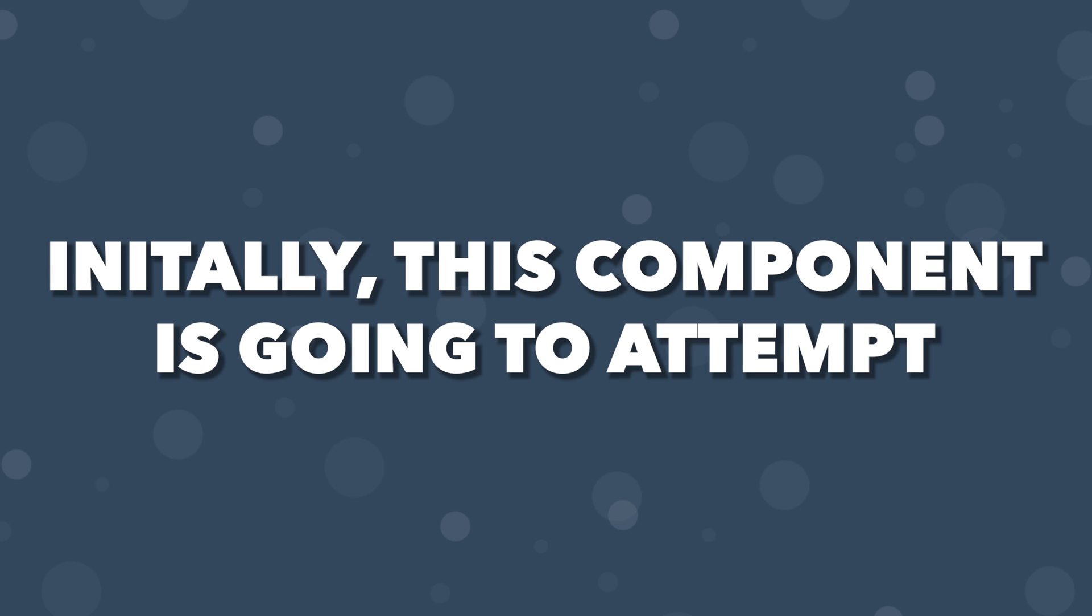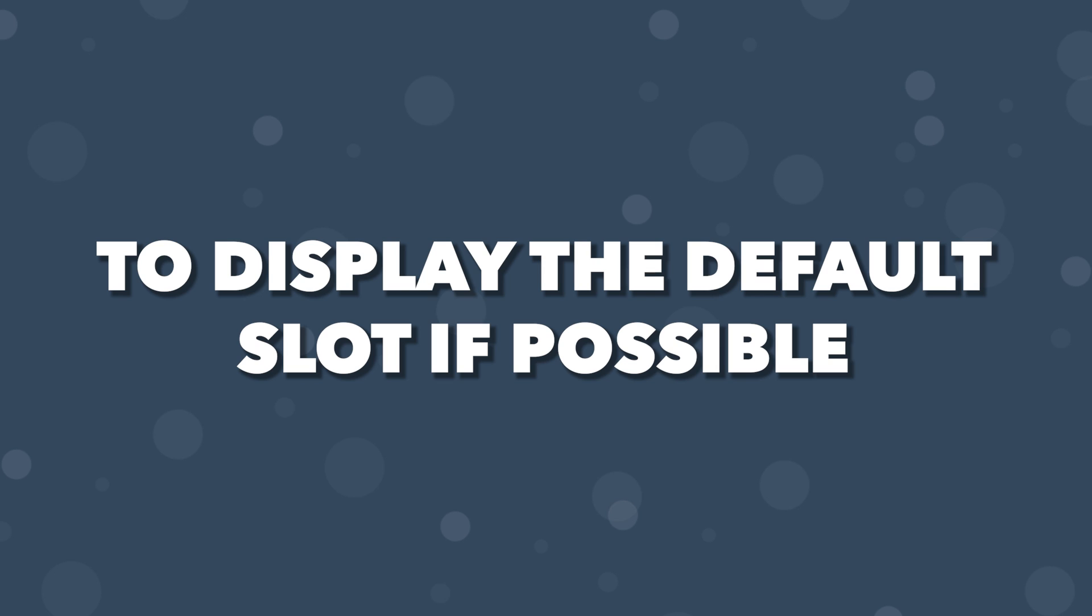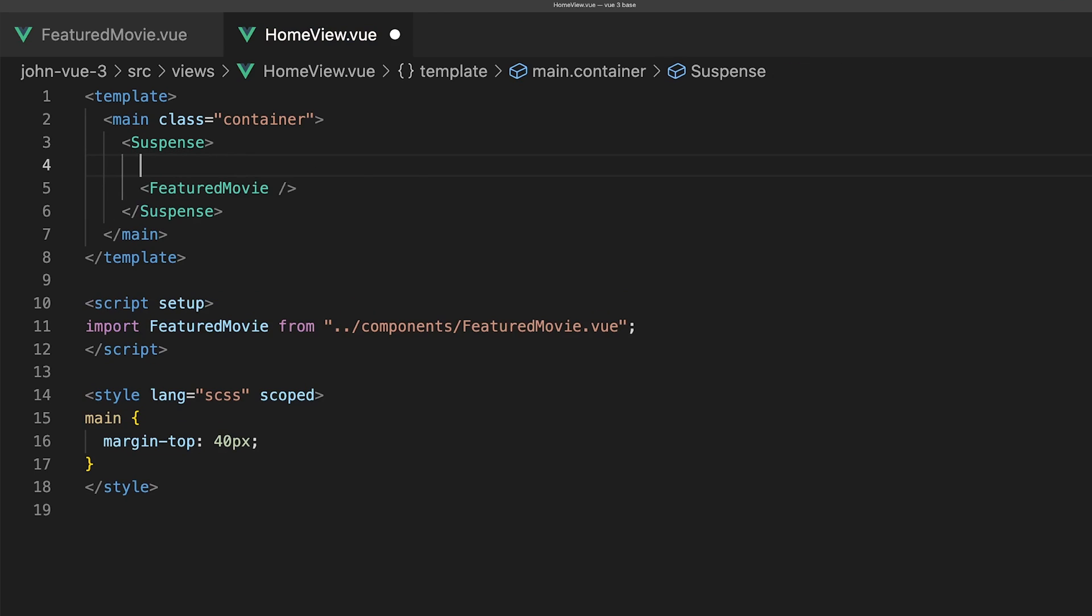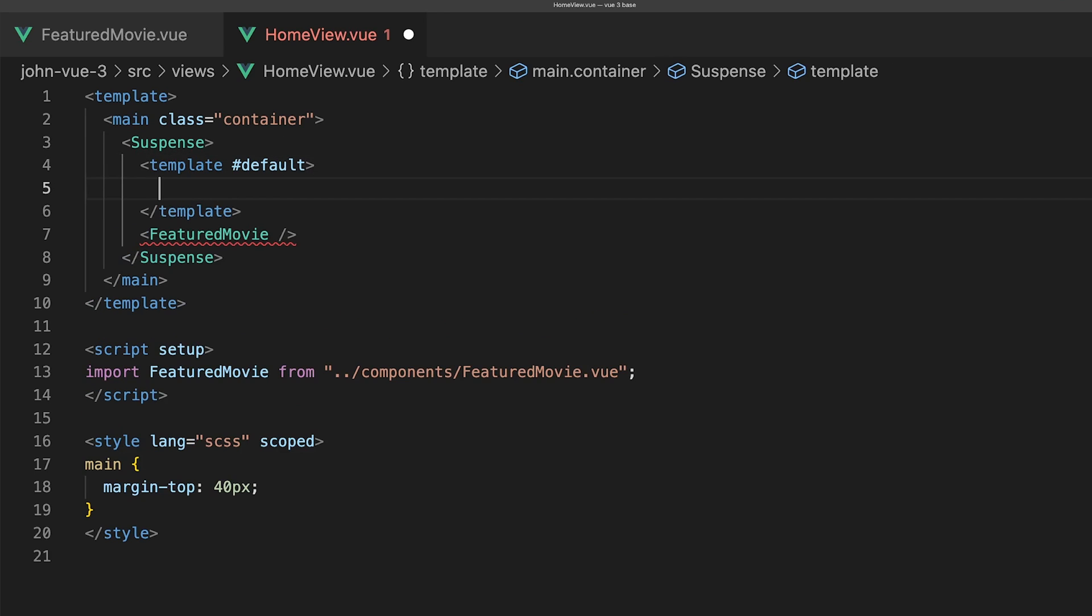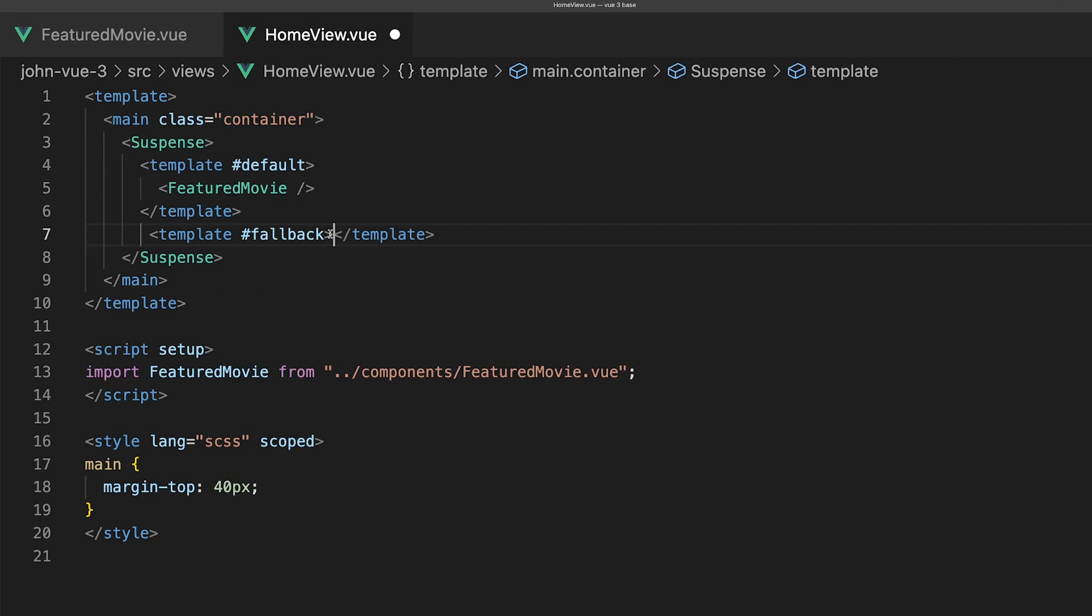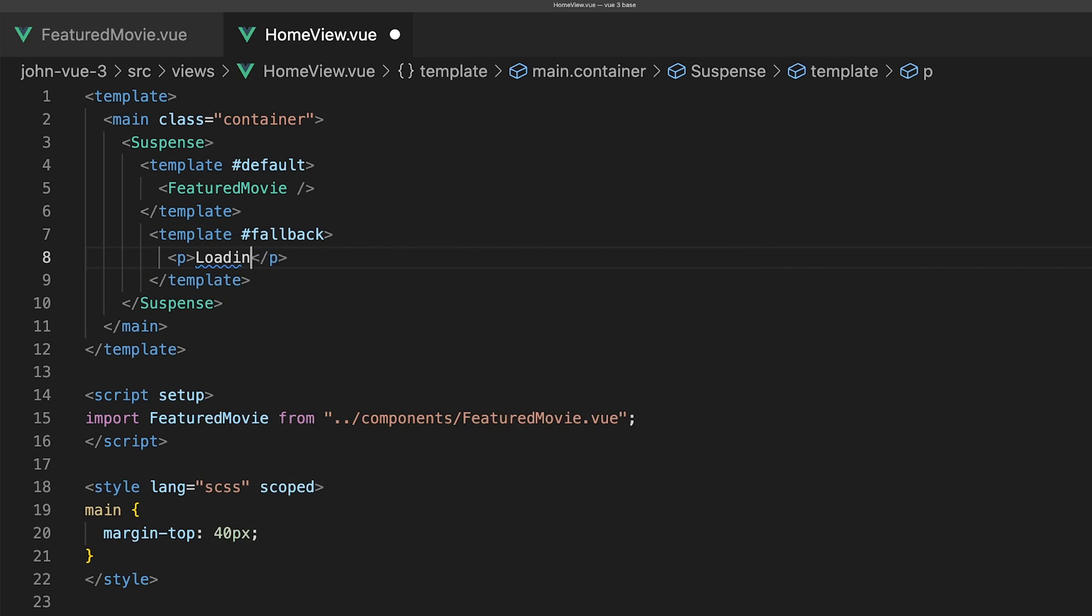Initially, this component is going to attempt to display the default slot content if possible. If not, our fallback slot will be shown instead. Let's add our FeaturedMovie component to the default template and then add a simple message called loading in our fallback template.